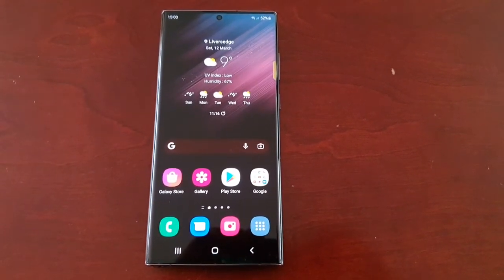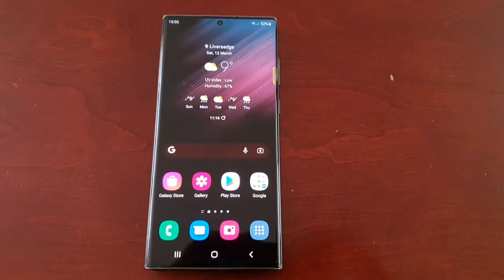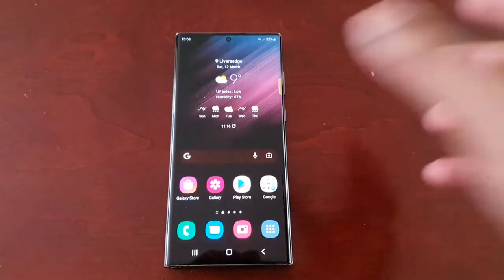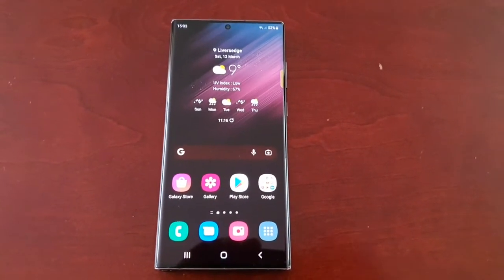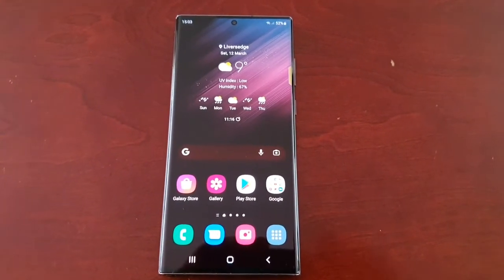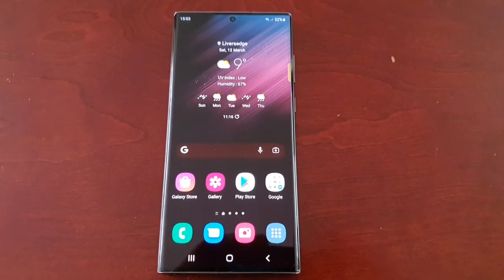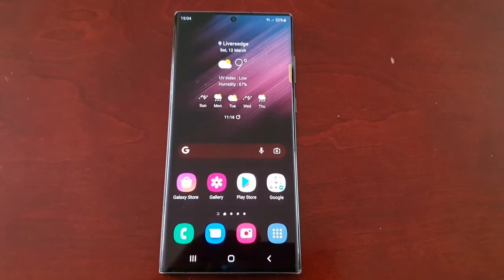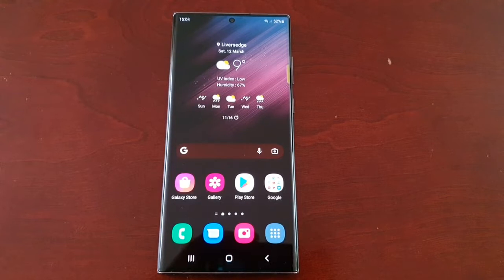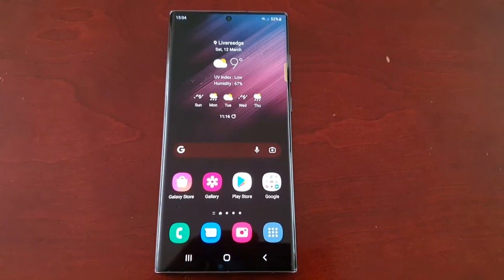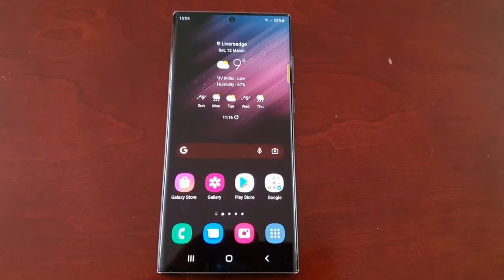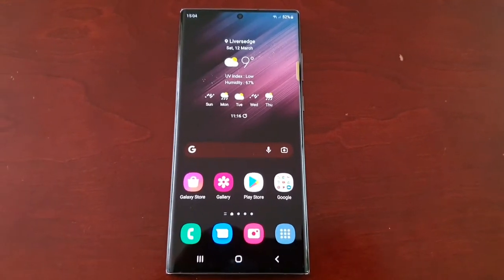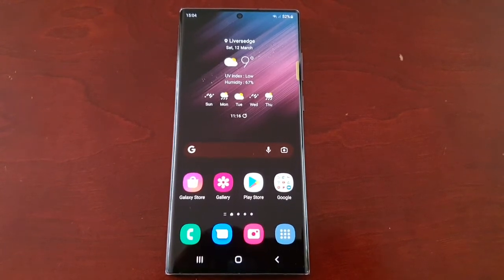It's your boy the Android Doctor back again with another video. I'm here with a Samsung Galaxy S22 Ultra and in this video I'm going to show you how to turn on the McAfee built-in antivirus program. This is very useful if you want to scan your phone for viruses — if you've downloaded any applications from off the internet from some of those dodgy websites and installed them on your phone, I recommend doing a scan just to make sure your device is virus free.